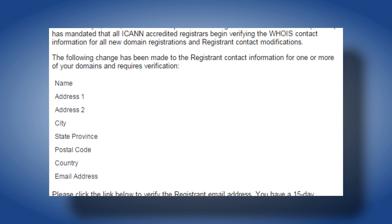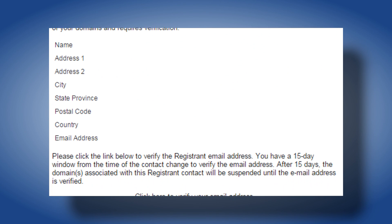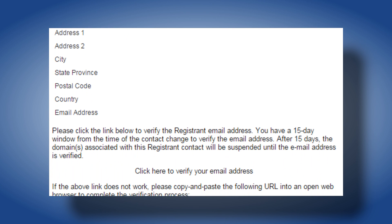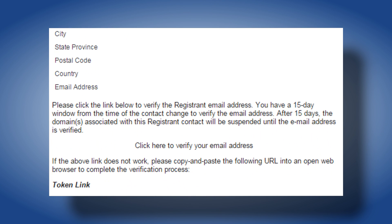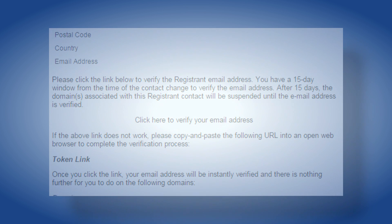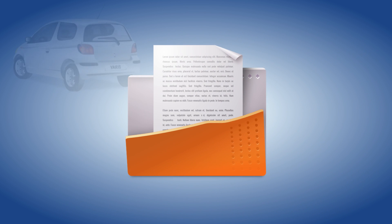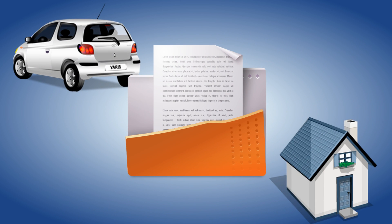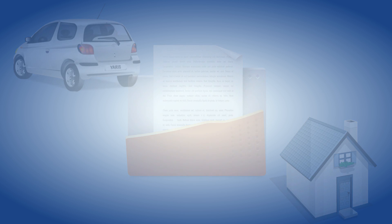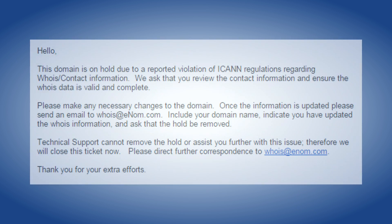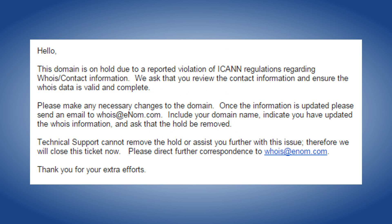The WHOIS information is required to be accurate at all times and you will receive an annual reminder to confirm your domain's WHOIS contact information is up to date. This is important because like the title to a car or a deed to a house, the owner of the domain name must be able to prove that they are the listed registrant on the domain name. If the WHOIS information is not accurate, you risk having your domain suspended or potentially losing your domain name.